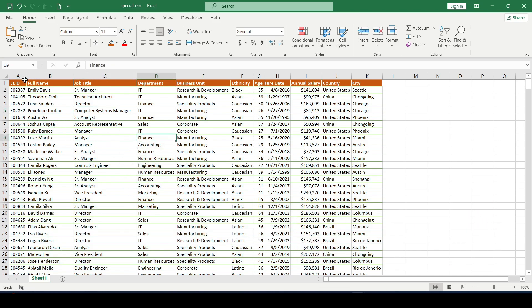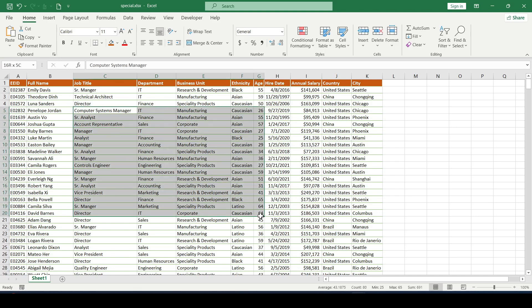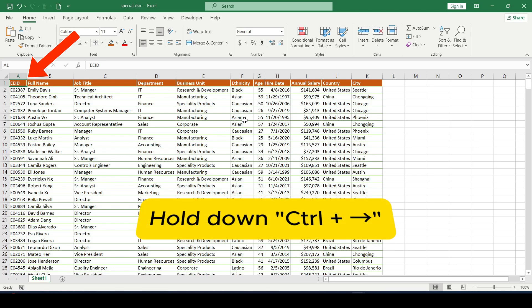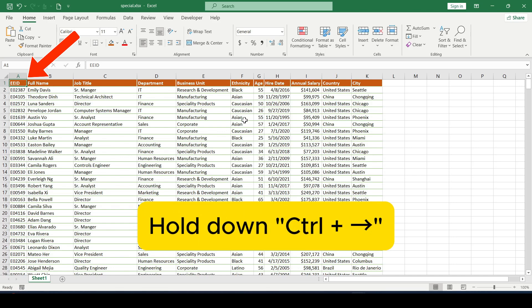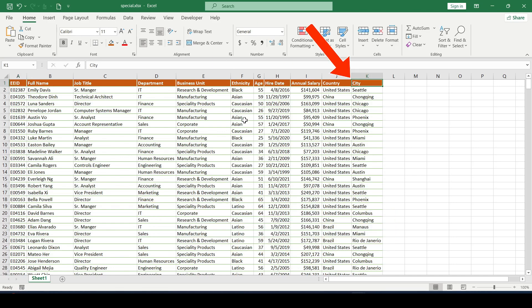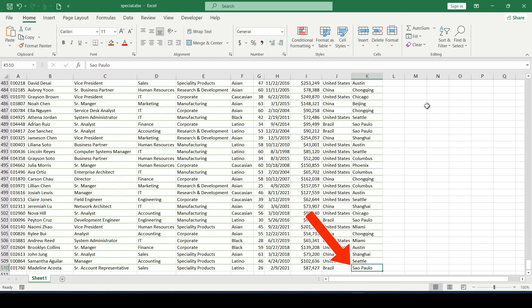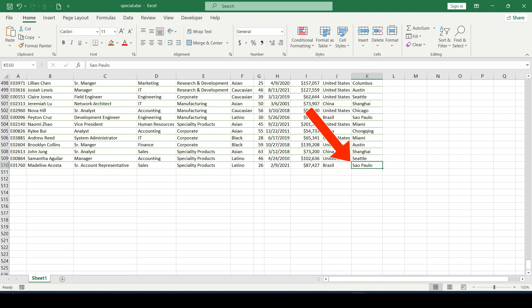So we have such a range to quickly jump from the first cell of the range to the last. Hold down the Ctrl key and then right arrow. This way we will jump to the last cell of the current row. Press Ctrl and down arrow, jump to the last row.